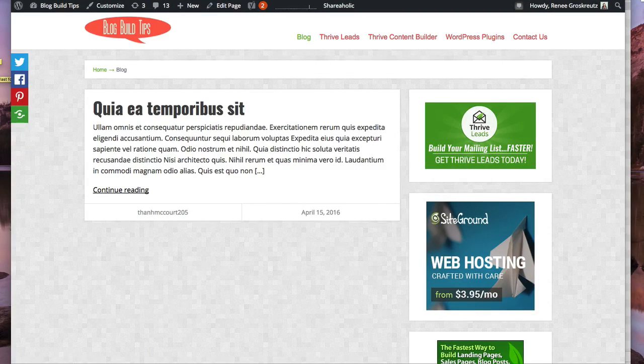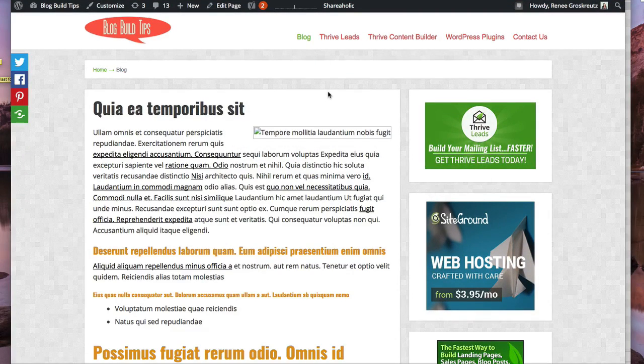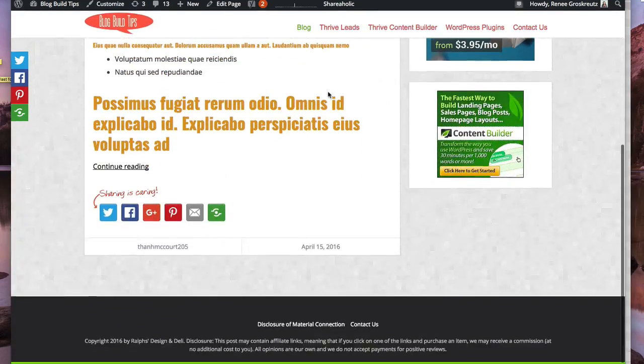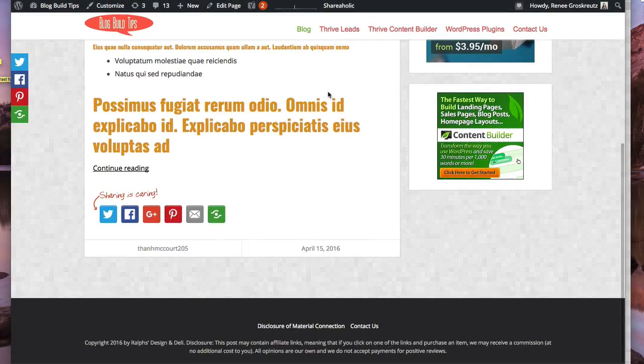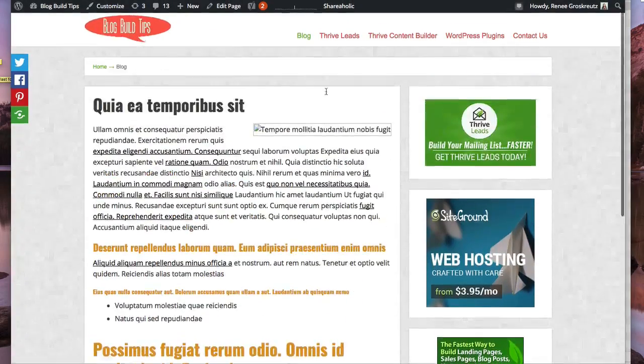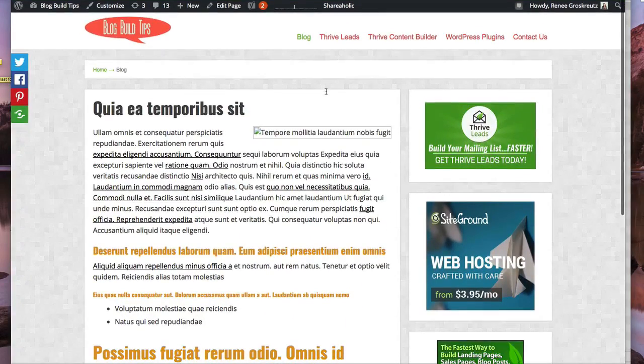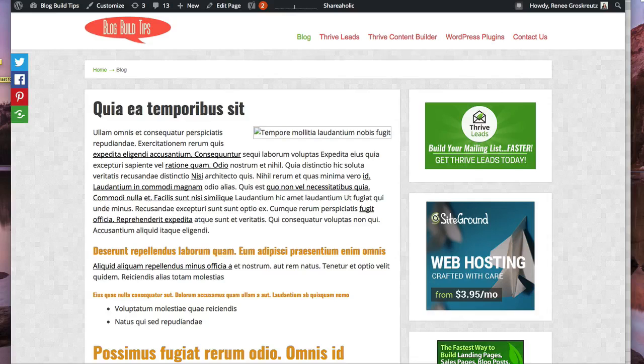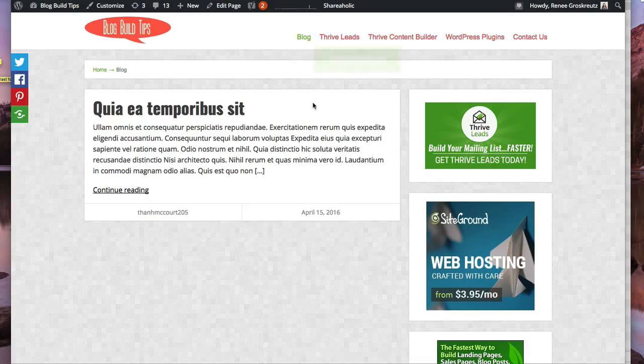So let me show you that again. On my blog page here, it shows the full blog post, right? And that's dummy text because this is just my test blog. And then I'm going to show you how to make it an excerpt.